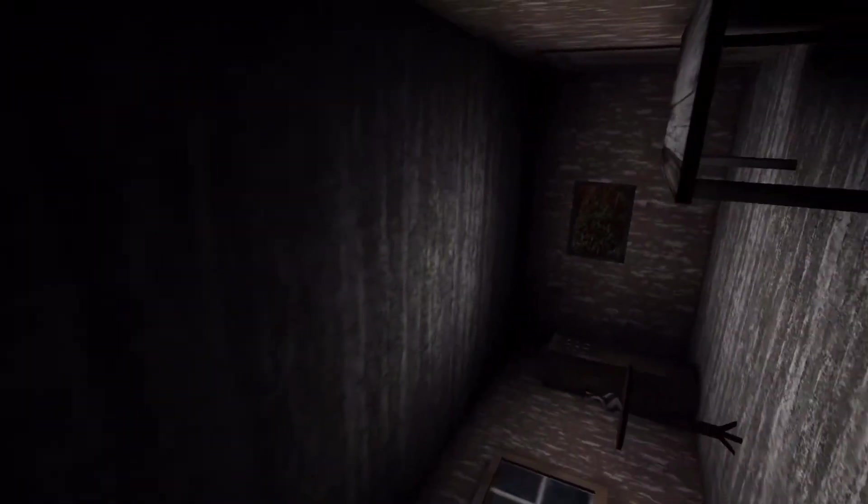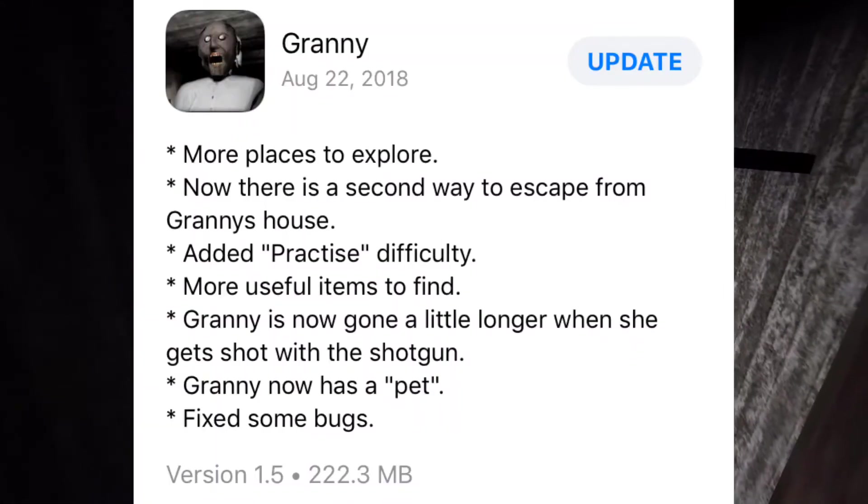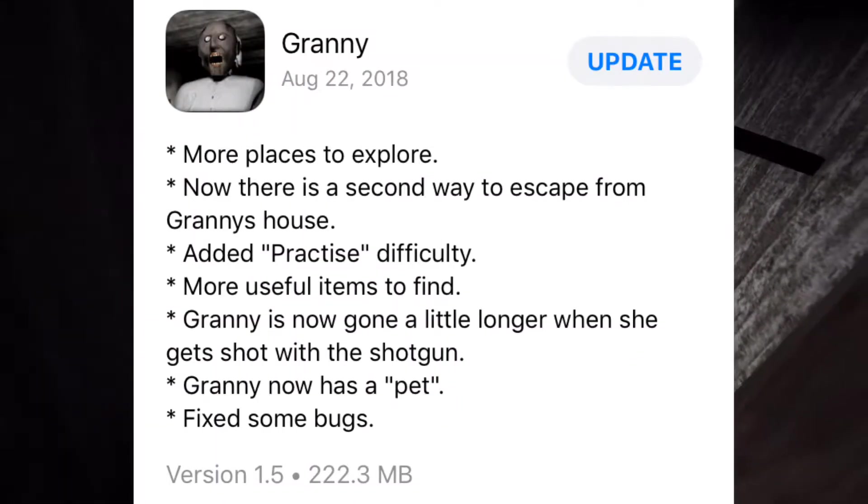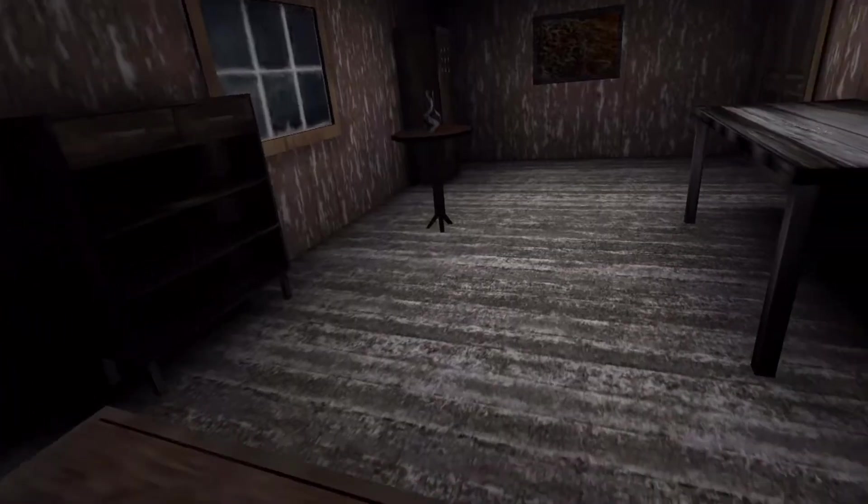Now before I start this video, a quick disclaimer. This glitch only works on any Granny update before update 1.5. So basically if you've downloaded Granny after August 22nd or you've got the newest update that looks like this, then this glitch will not work.